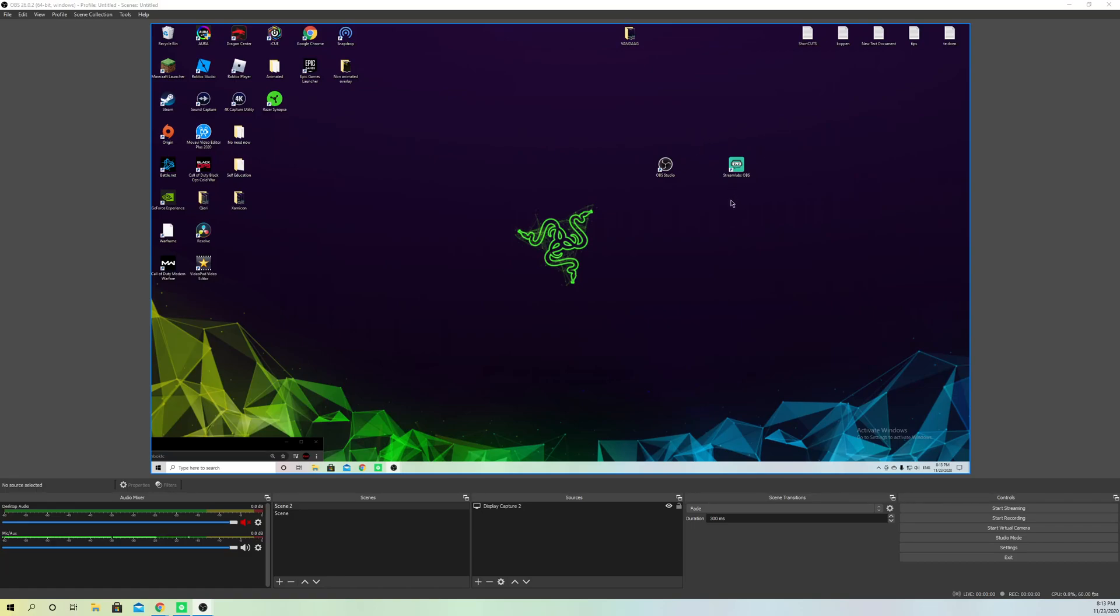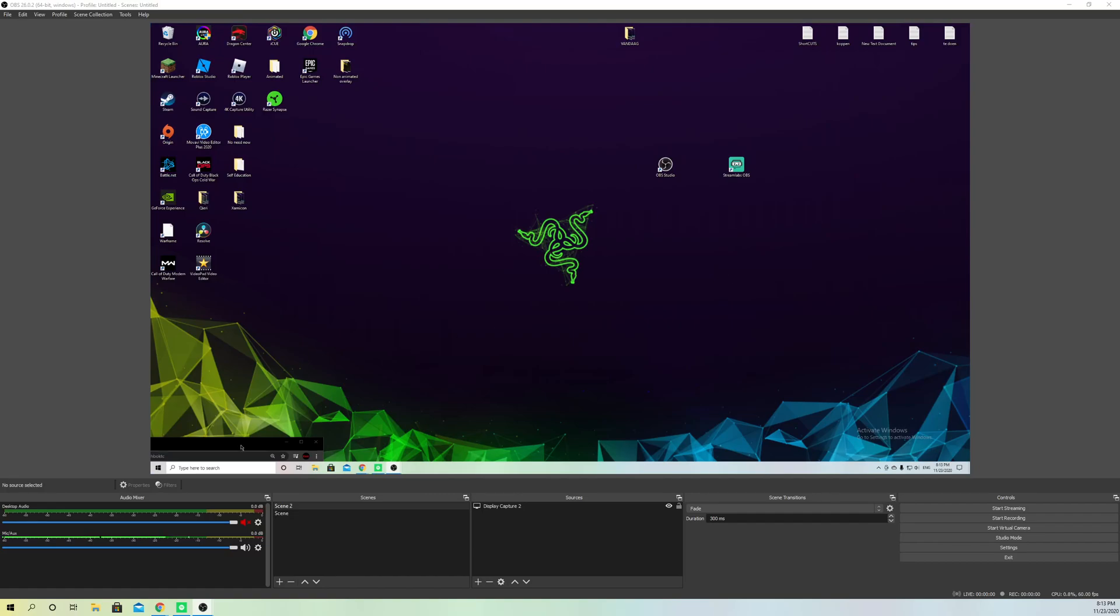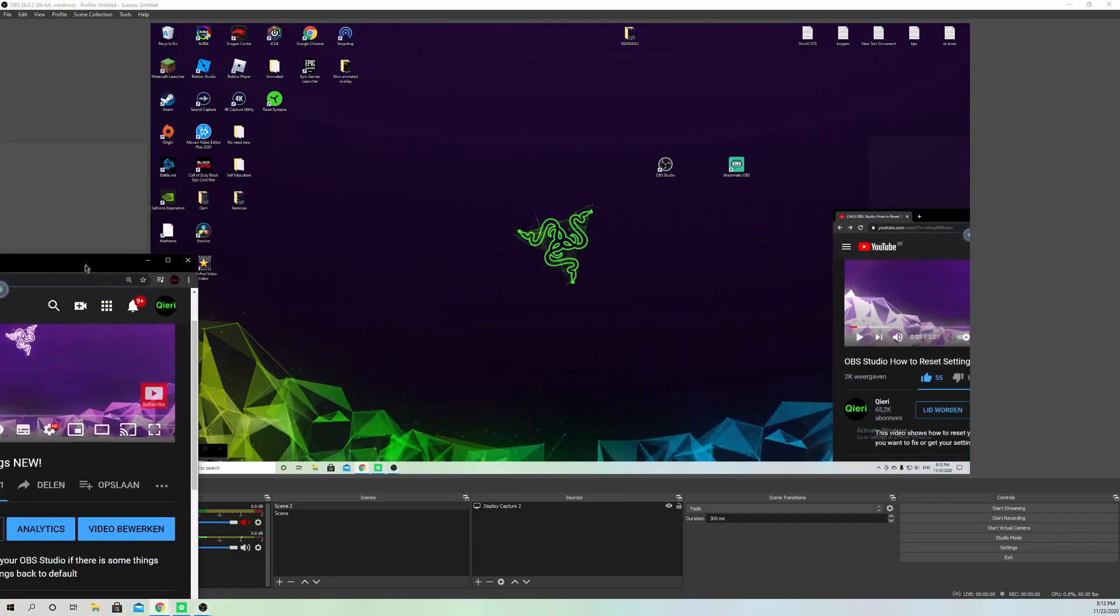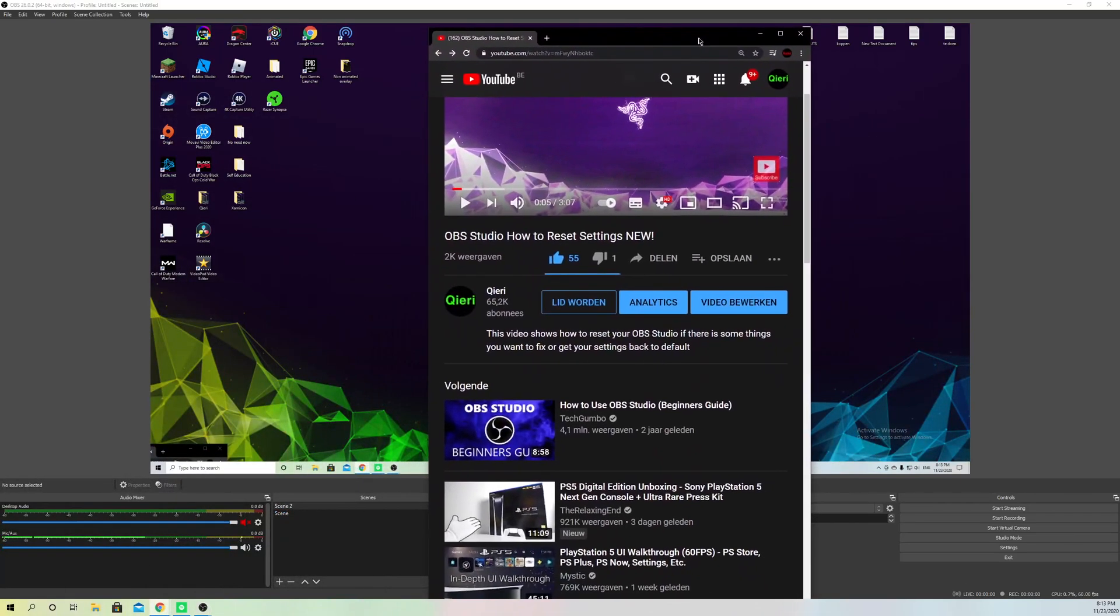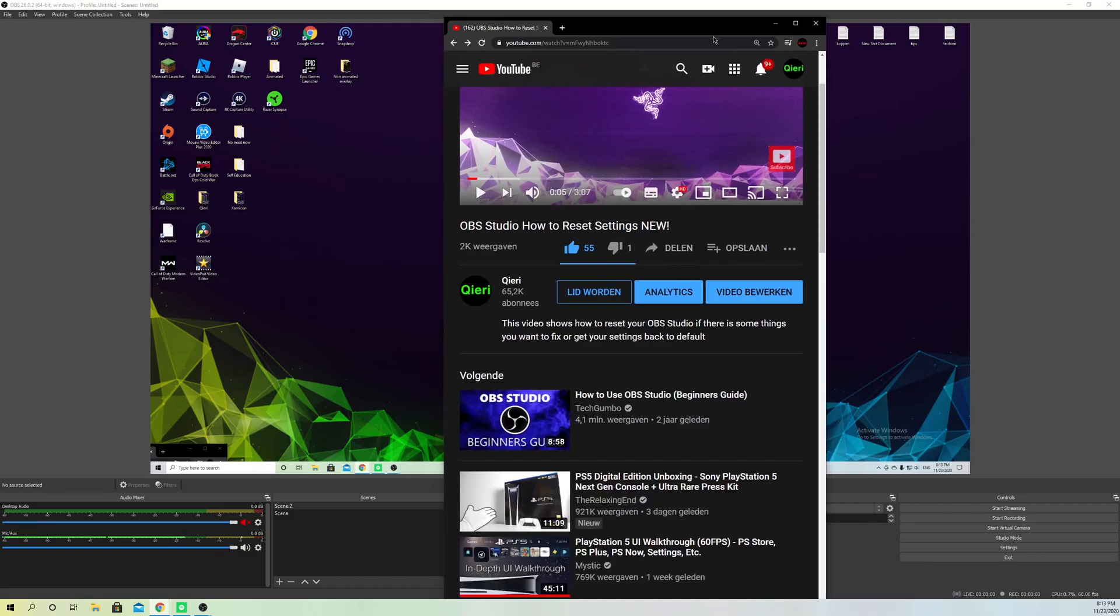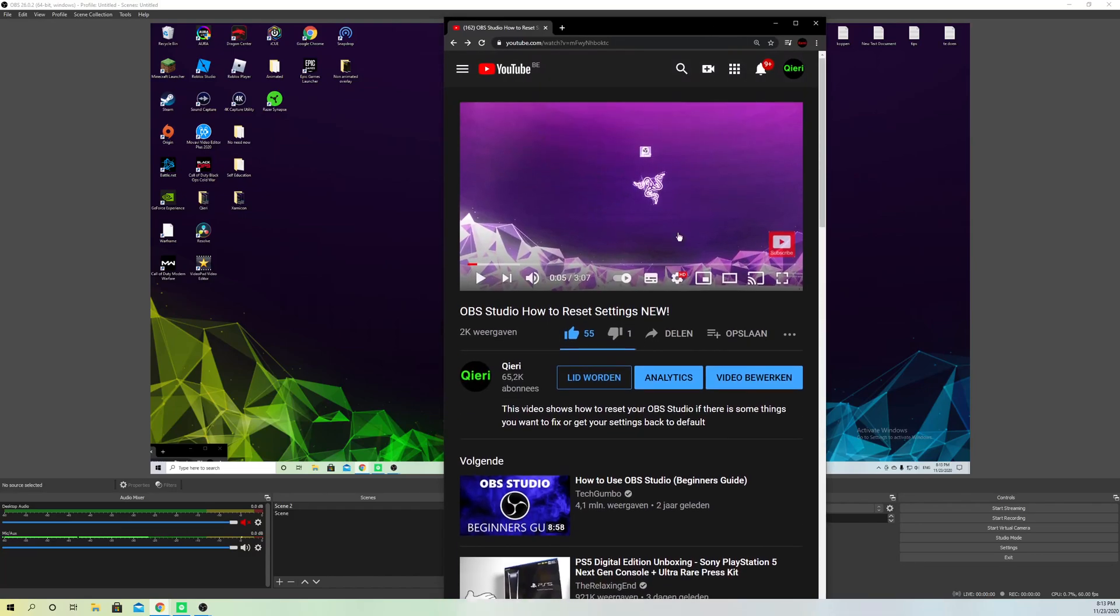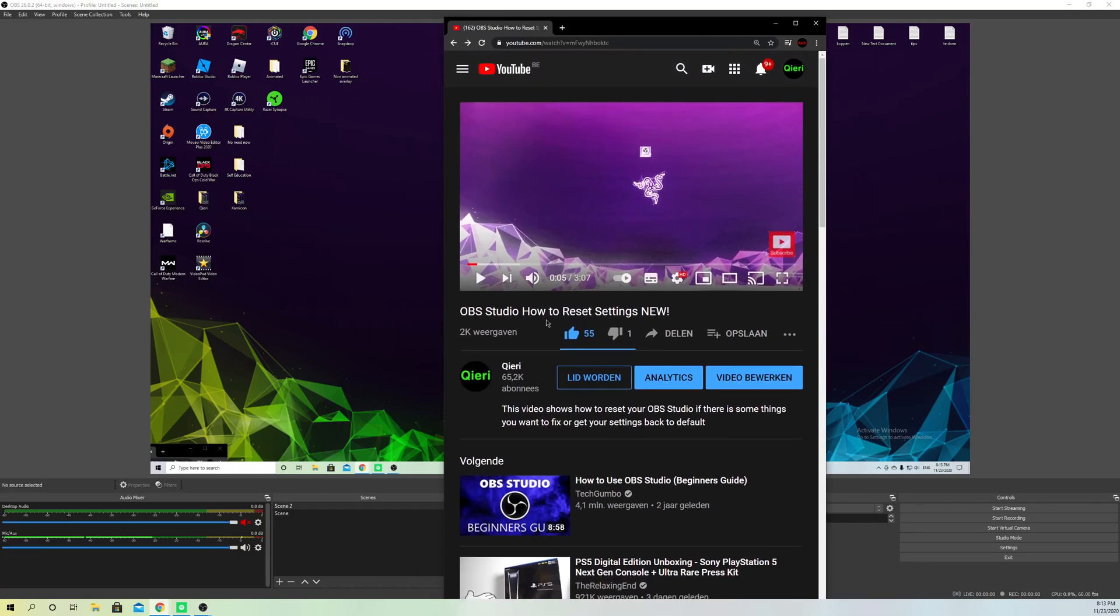First, let's say we're streaming on YouTube. What you want to do is open a tab and search up the stream that you're recording right now.